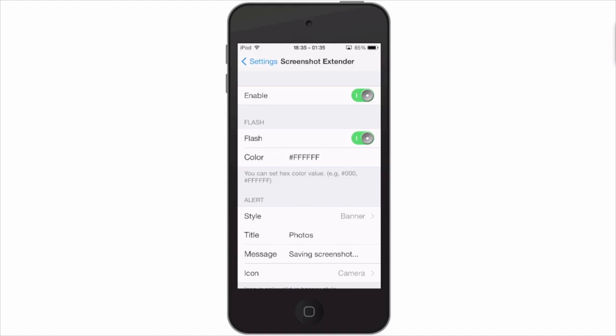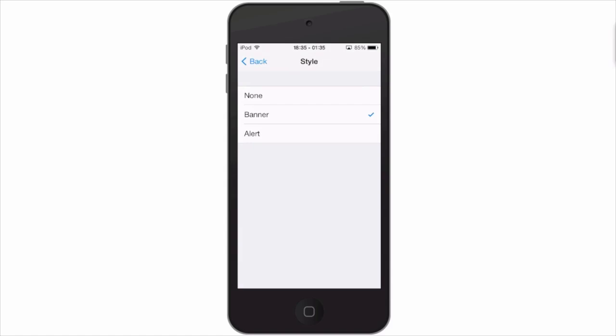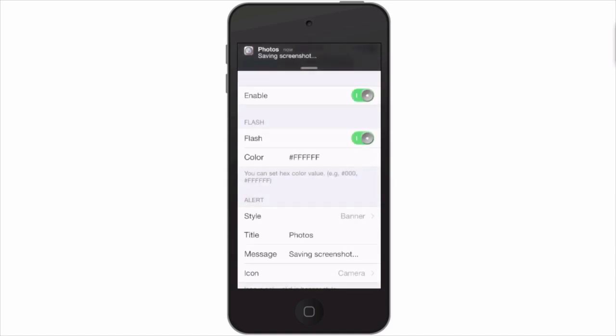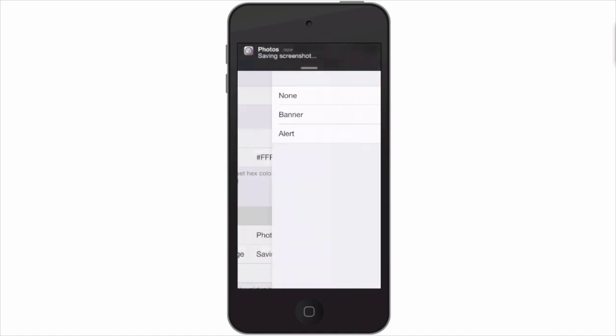You can also change the alert style from banner to alert, and let me show you what that means. When you take a screenshot, I currently have it set to banner. Now if we change that to alert and take another screenshot...